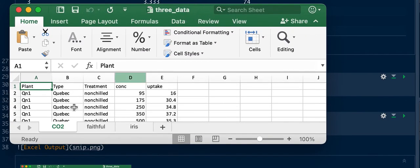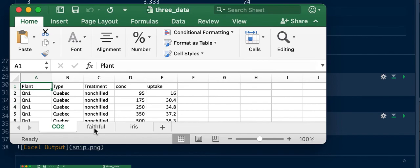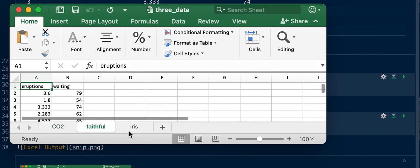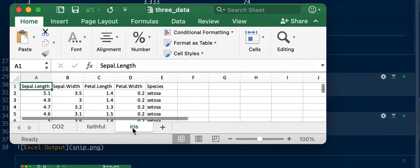You'll be able to see there's three datasets, one in each tab. Thank you for watching.